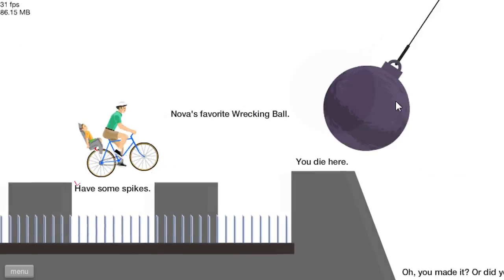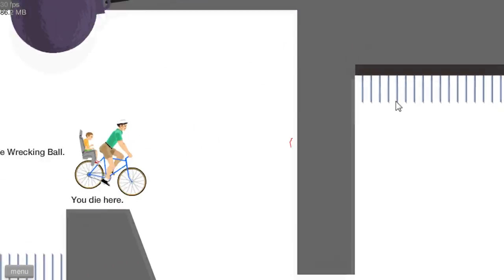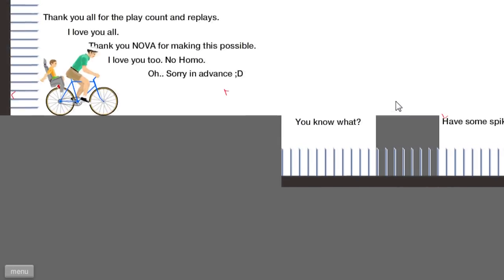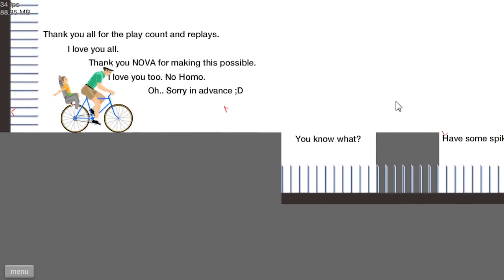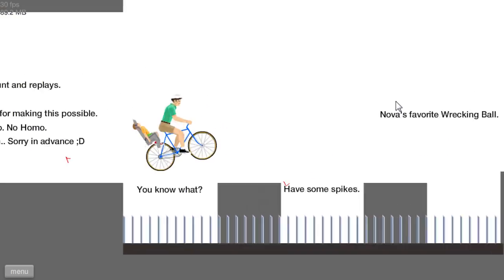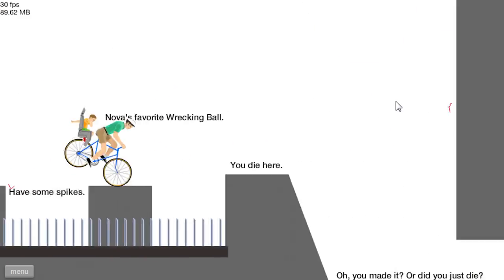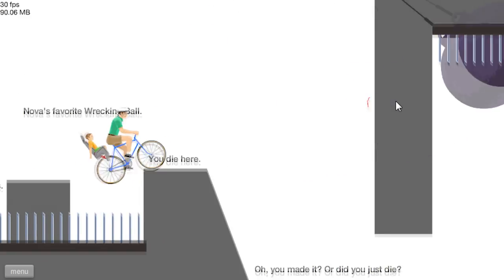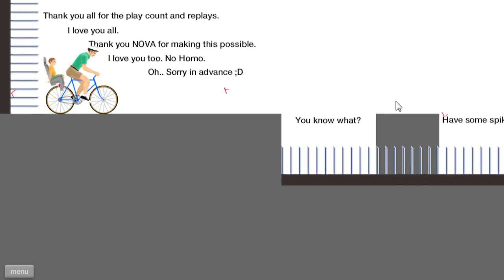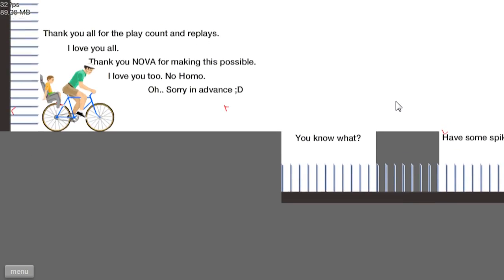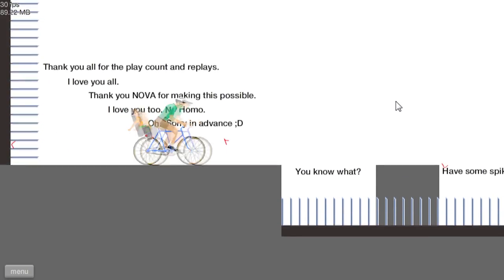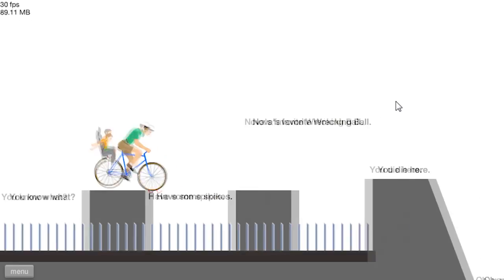Here we go. One more. One, two, three. And I fail. Okay, one more. One, two, three. Let's do this.